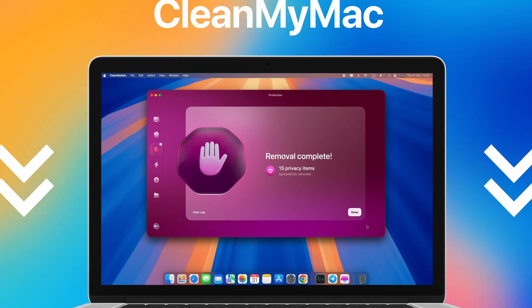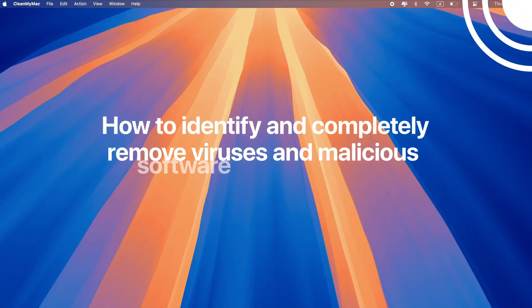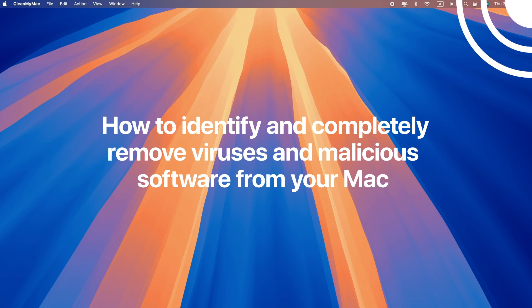If you think your Mac might have malware, watch this video where we share how to identify and completely remove viruses and malicious software from your Mac.